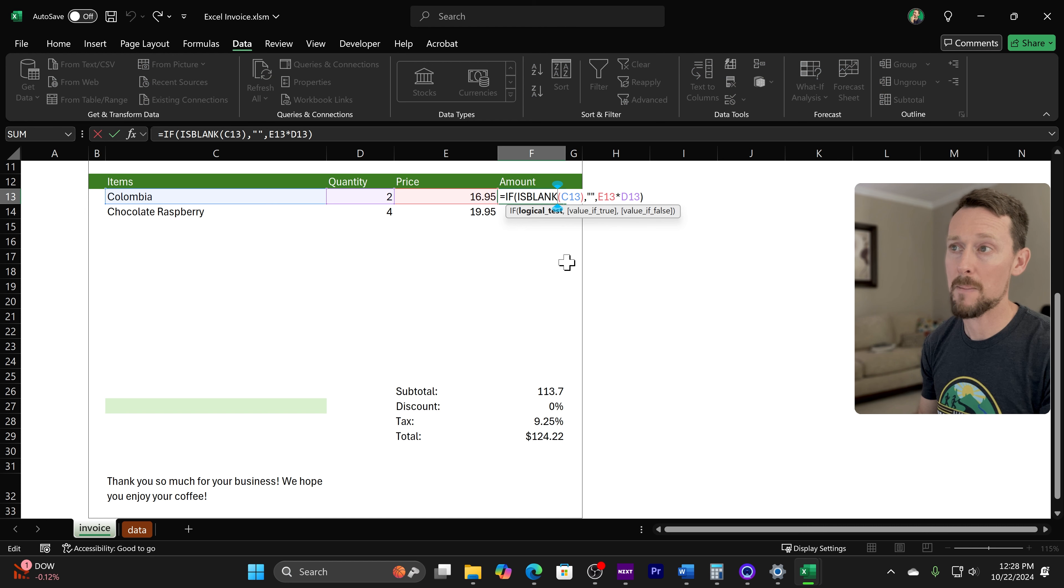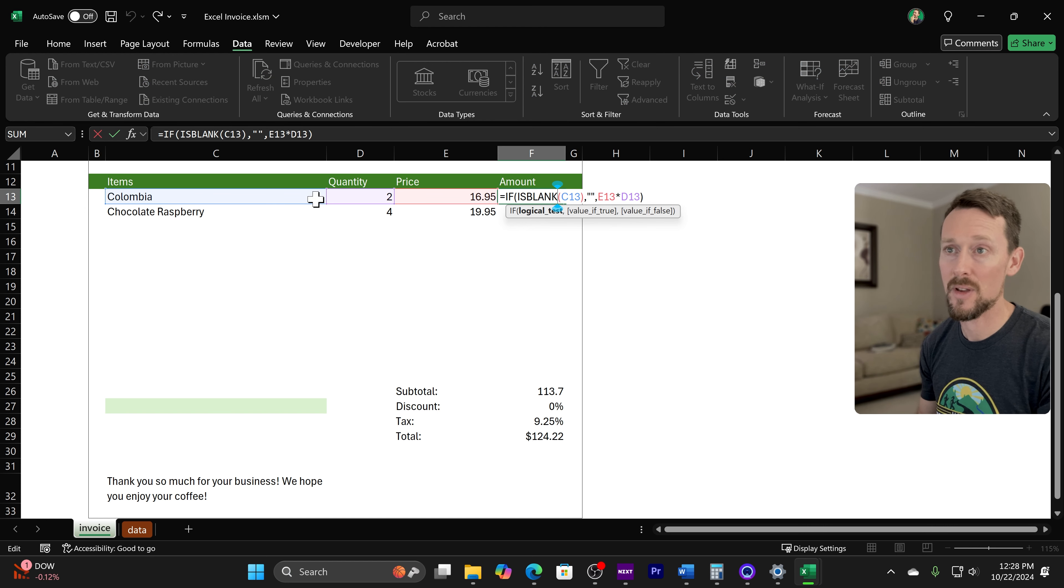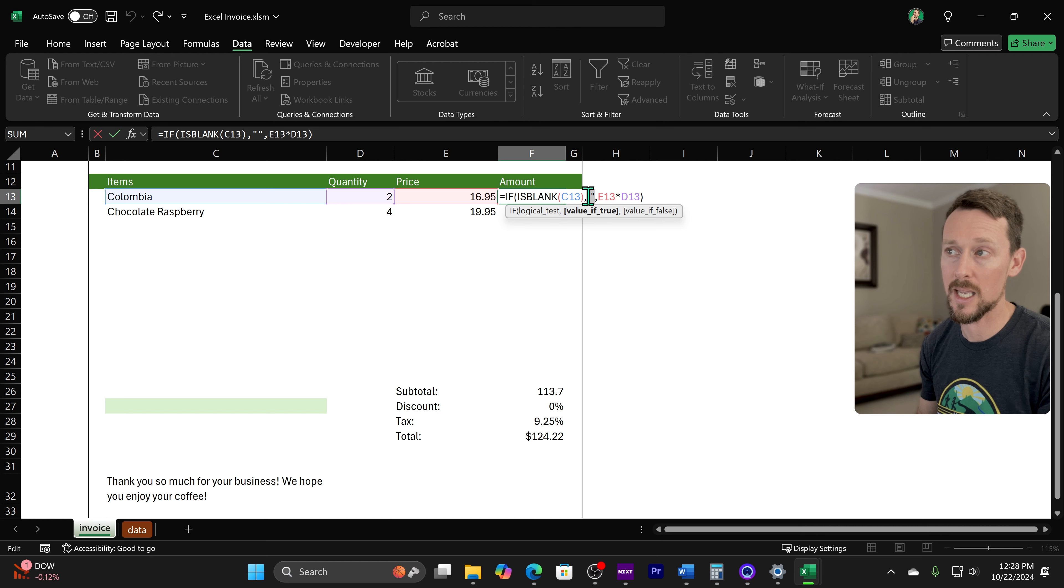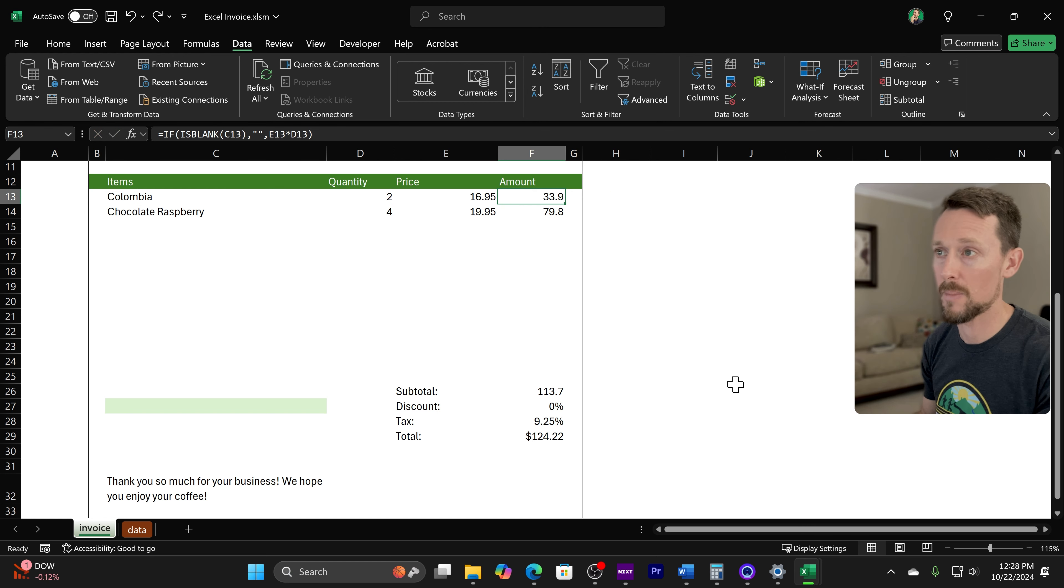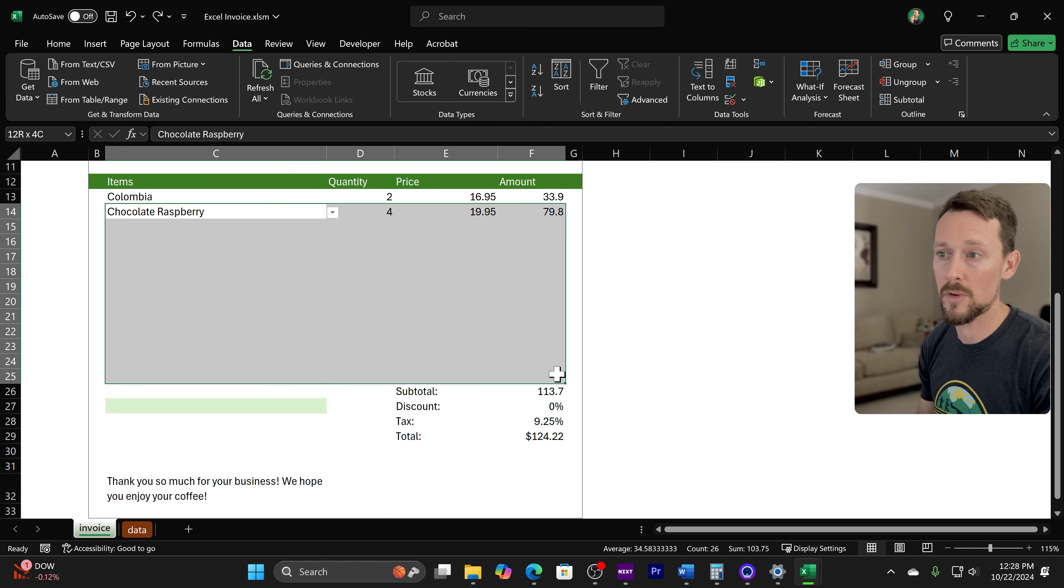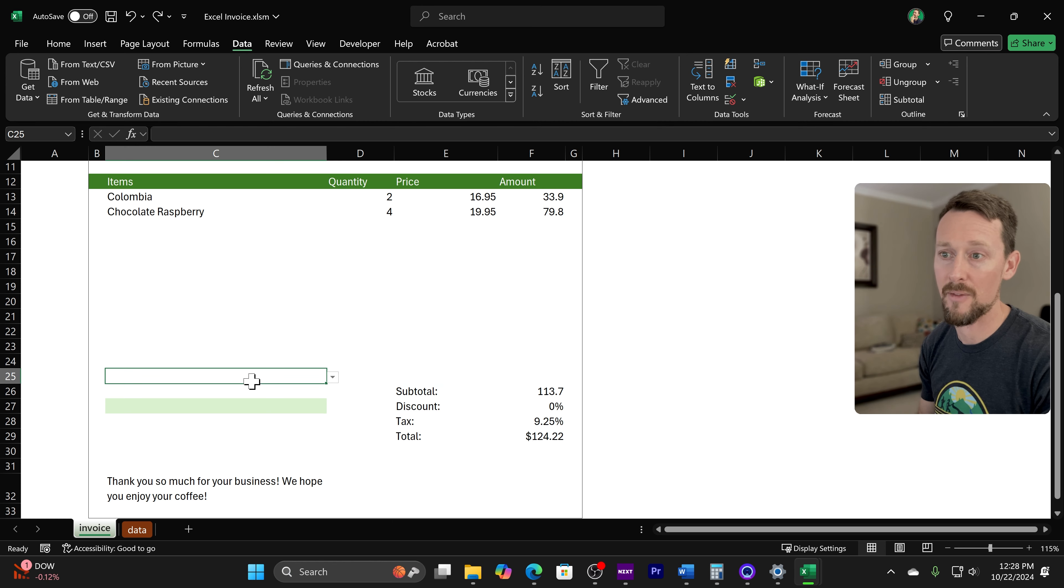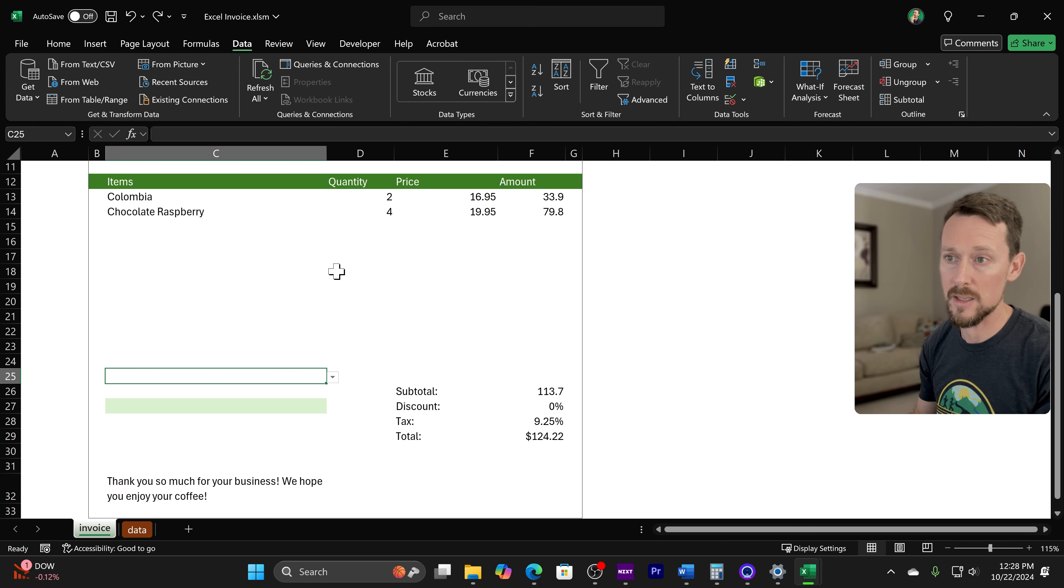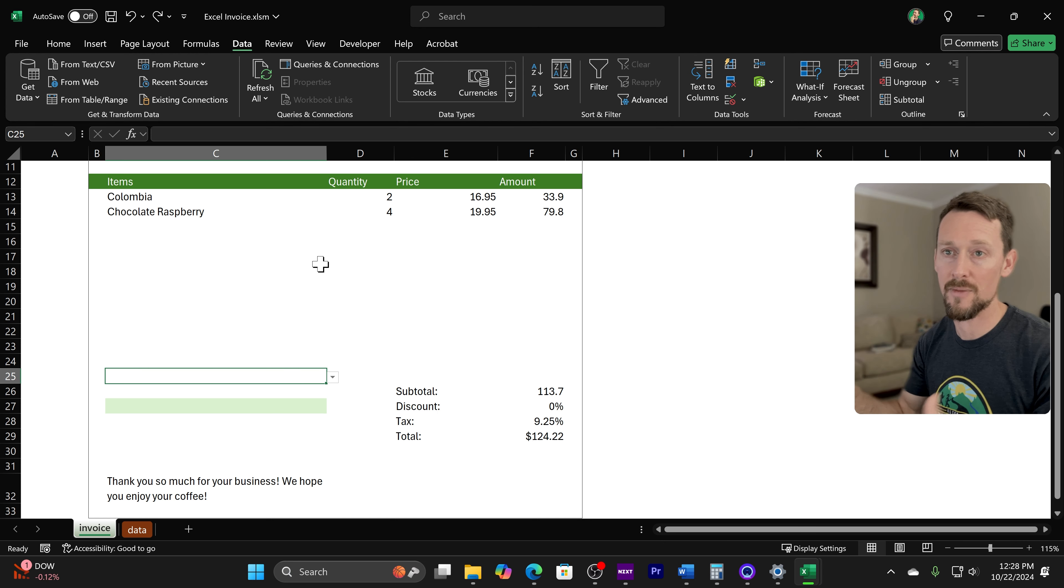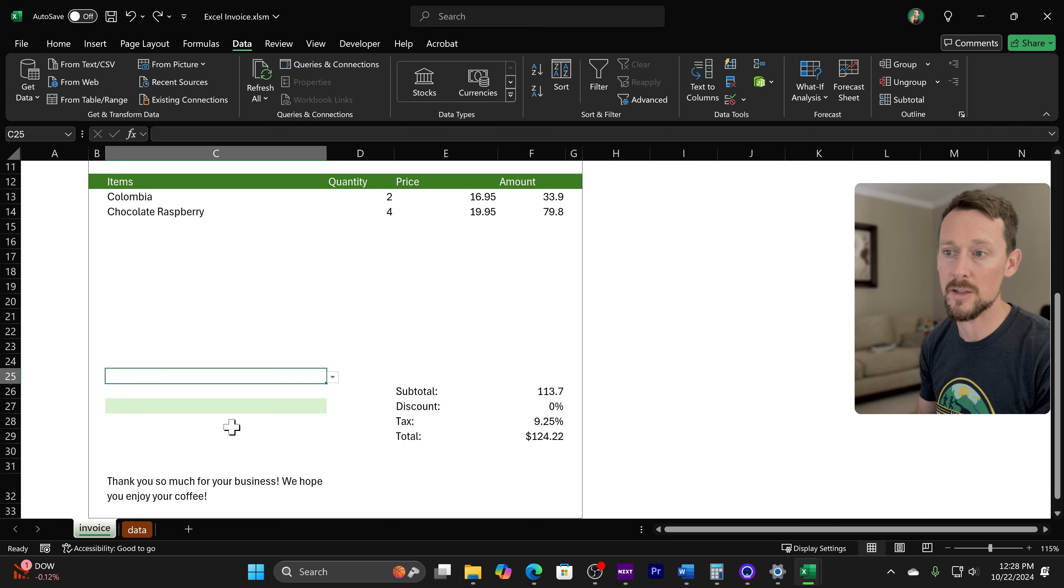The amount is simply, if this is blank, we're going to return an empty string again, but if it's not, we're multiplying, right? So quantity times price, basic. I've got these all drug all the way down so we can have up to this many items. You can create different sized invoices if you had different size or different numbers of rows that you needed to dictate here.